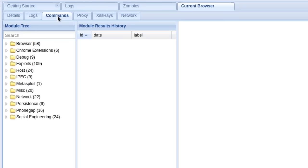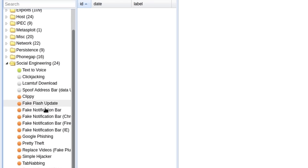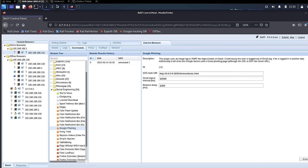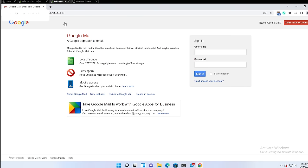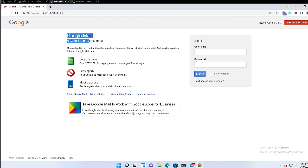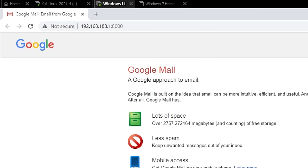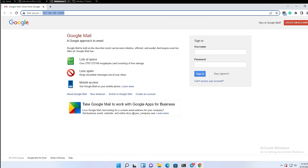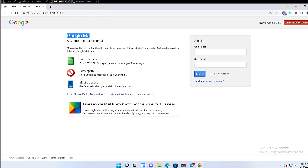So let's see what I can do on the hooked browser. In the commands tab, there are different types of commands that can be executed on the hooked browser. Let me go ahead and execute the Google phishing module under social engineering. As soon as I execute it, you can see on the victim's browser, the web page turns into a Gmail login page like this. It doesn't redirect to a new URL, but it just changes the content inside the web page.